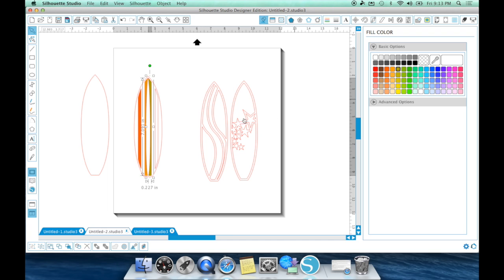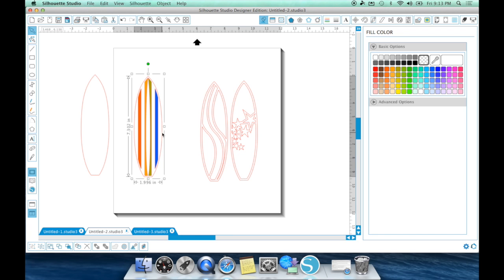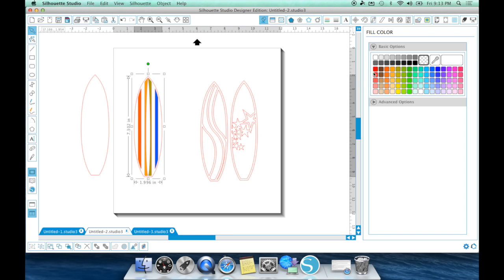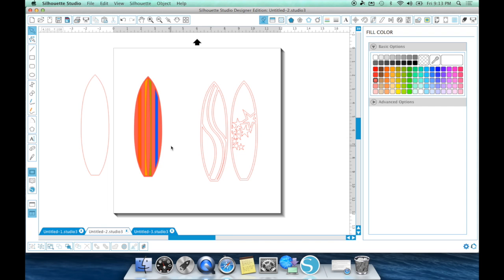Now I'm able to click on each independent design and change it to whatever color I want. So for print and cut, this is perfect because now I know that this can be whatever color I want it to be.